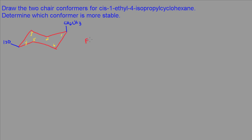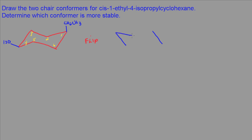Now we go ahead and draw the other chair conformation. So the way I do that is, I'll draw my lines like so. This will be the shorter side, and then like so. Now when I flip this, remember, I'm going to bring this carbon up here and this carbon down here.